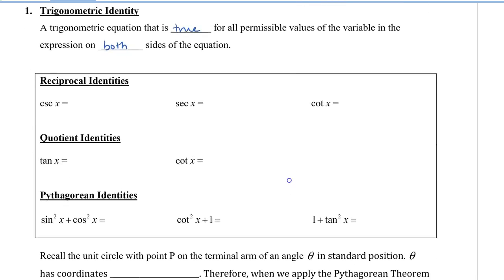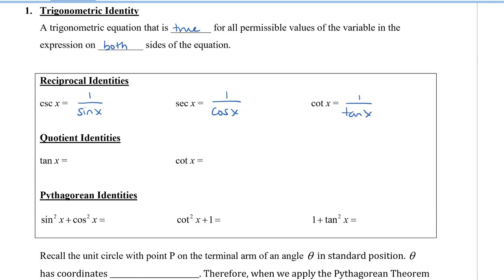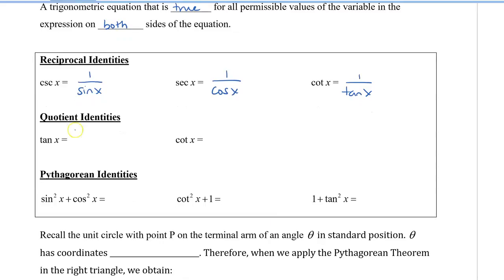Here are some trig identities that we've already identified. Cosecant x is 1 over sine x. Secant x is 1 over cos x. Cotangent x is 1 over tangent x. Here are some quotient identities that might be a little bit new. Tan x is equal to sine x divided by cos x. And since cotangent x is the reciprocal of tan x, cotangent x is cos x divided by sine x.